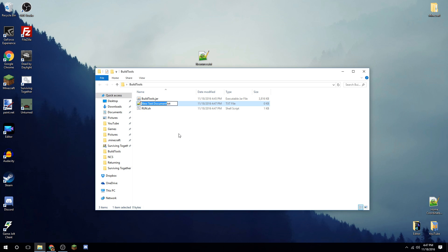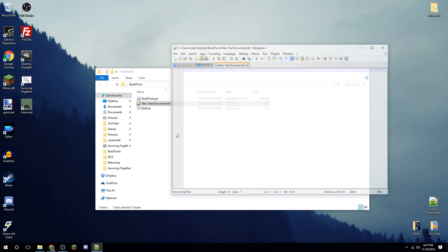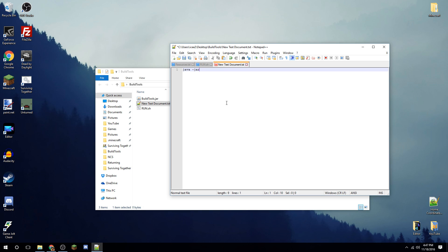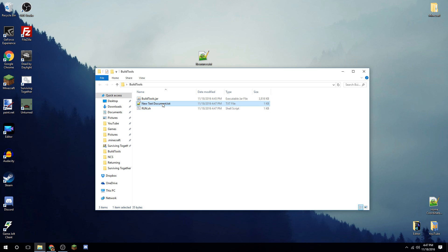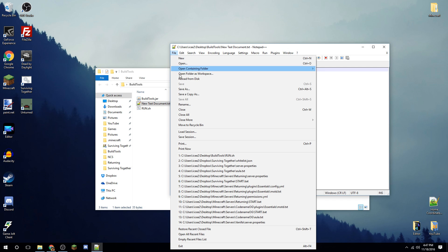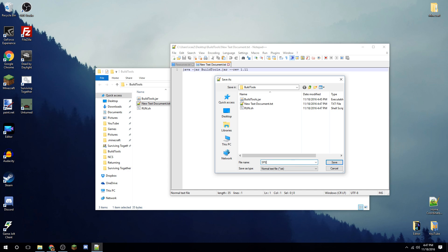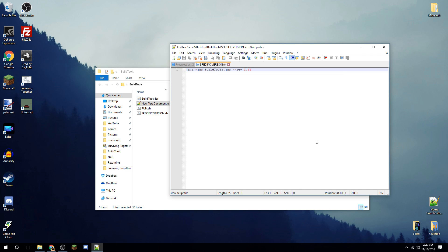I always do the specific version just in case, so create another new text document. Start with 'java -jar BuildTools.jar', then add '--rev' and type in your version — in my case 1.11. This will also be in the description. Save it as 'specific_version.sh' using File > Save As, adding '.sh' at the end.